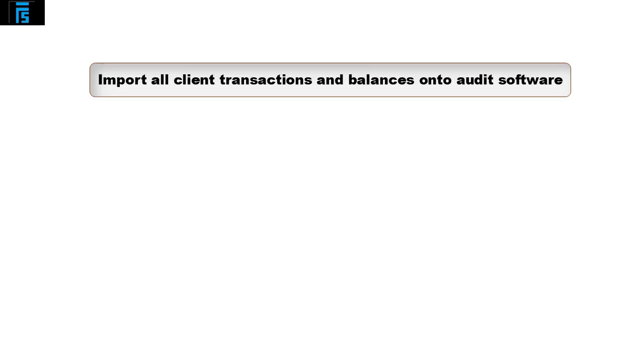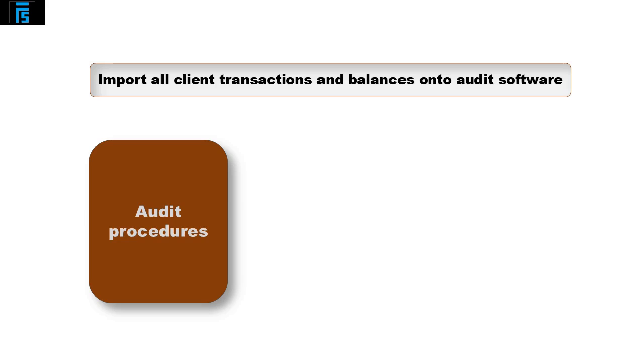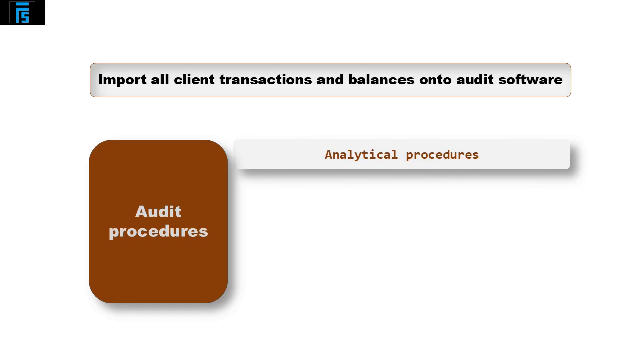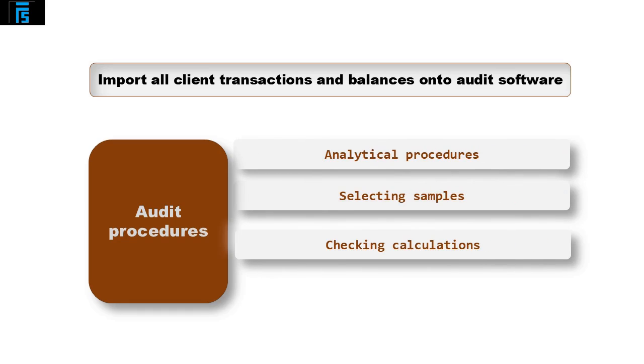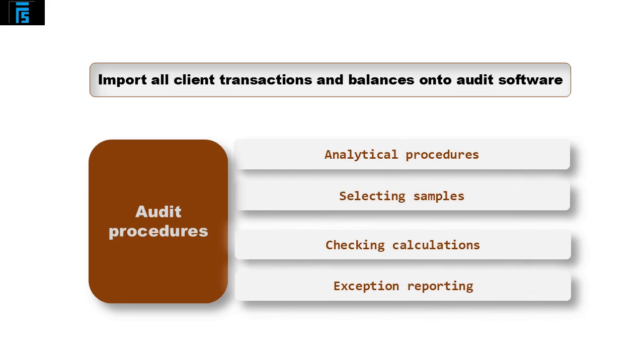The auditor should be able to import all of the client's transactions and balances onto the audit software. Now they hold all of this data, the audit software is programmed to perform some audit procedures on it. Some of the procedures that can be performed are analytical procedures, selecting samples, checking calculations and exception reporting.